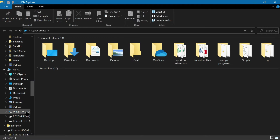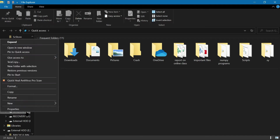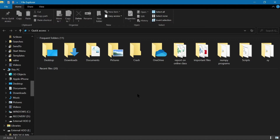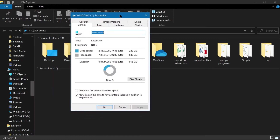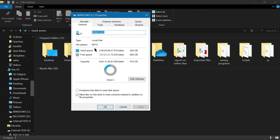Go to the Windows C drive. Right-click on it and a context menu will appear. Choose Properties. The Properties window will open. Here you can see the file system is NTFS — New Technology File System — which is the local disk level with Windows.